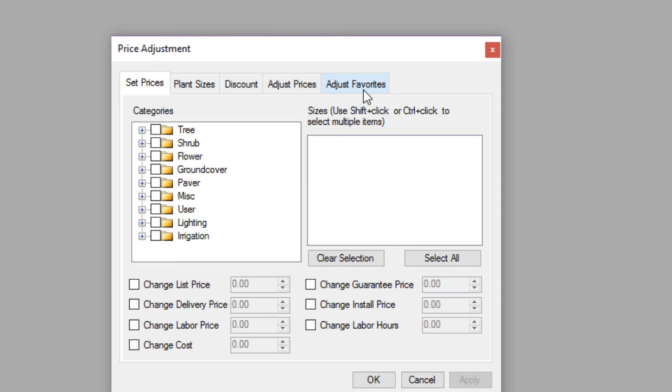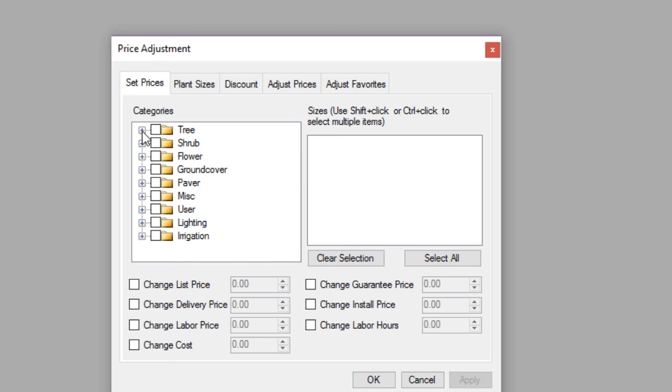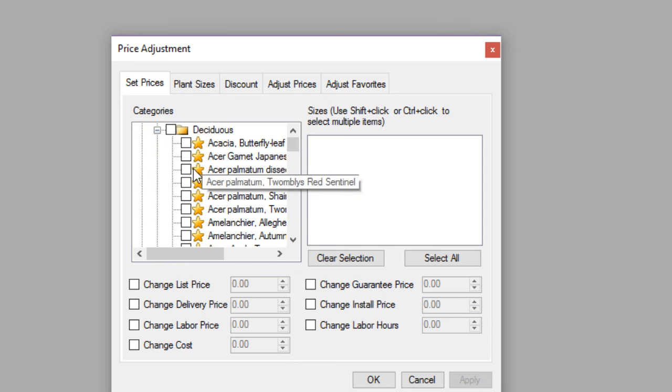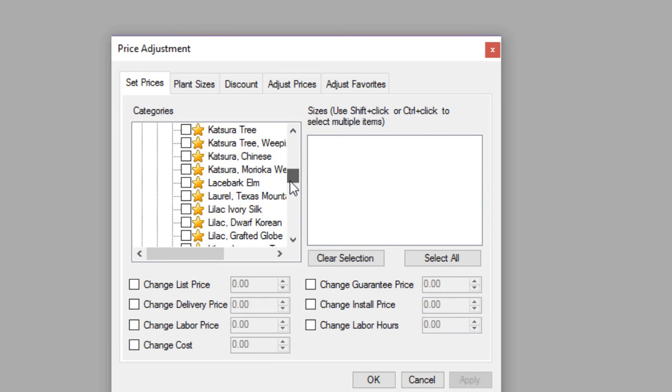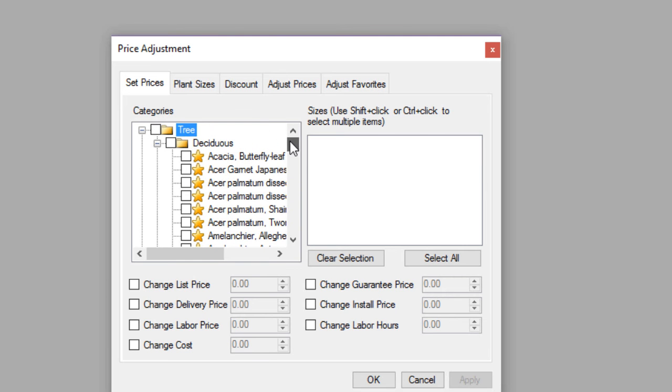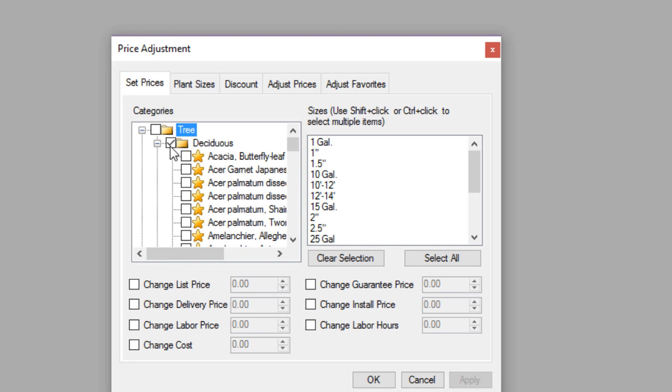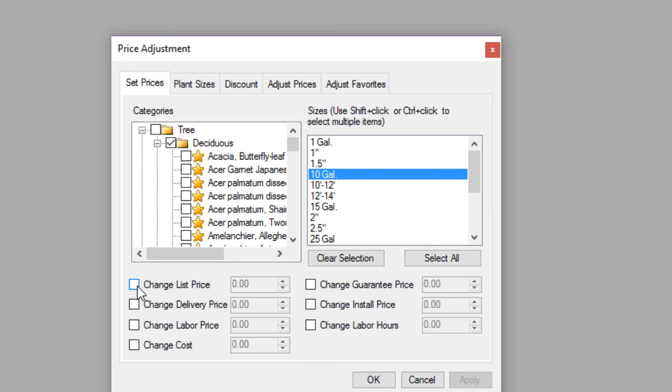Under price adjustments, we have several tabs here. The first one's very useful. It's the set prices tab. I can click on the plus sign there and expand that out, and you'll see that I can check exact types of trees and shrubs within this list. I can also check an entire category or subcategory. So if I want to, let's say we're going to set the deciduous trees that are all 10 gallon size. We're going to change the list price. Let's change that to $30 and then we'll click apply.